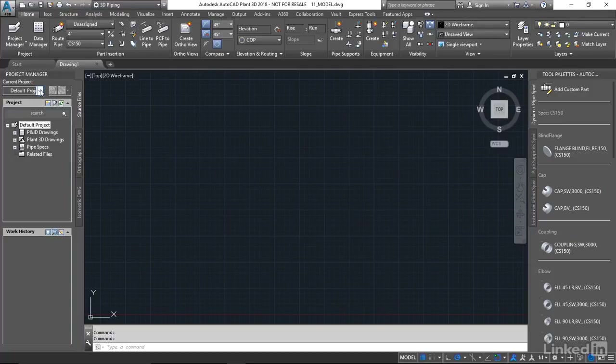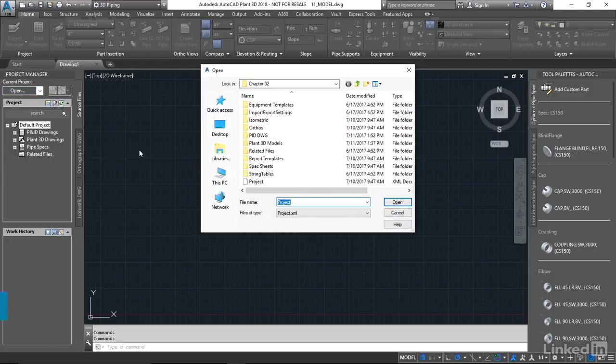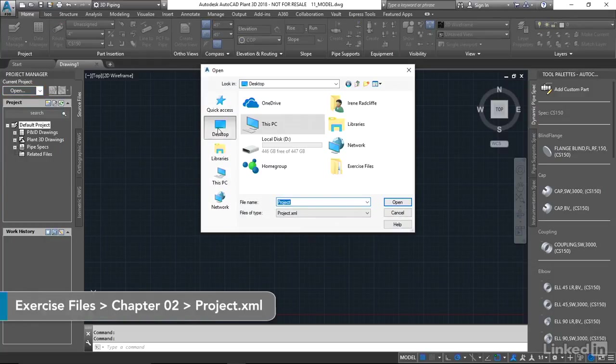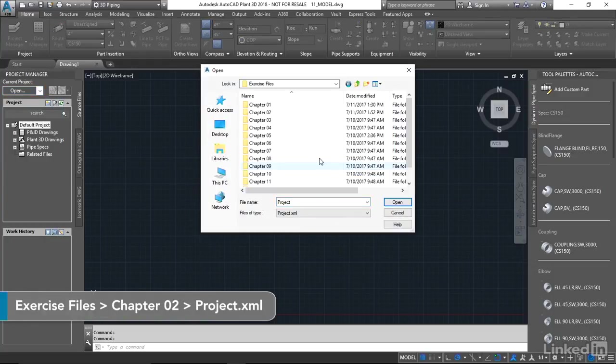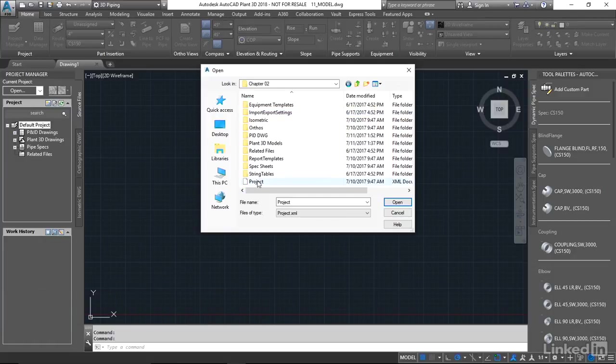We're going to navigate using Project Manager. We're going to open from our desktop, look at Exercise Files, Chapter 2, and select our Project XML.